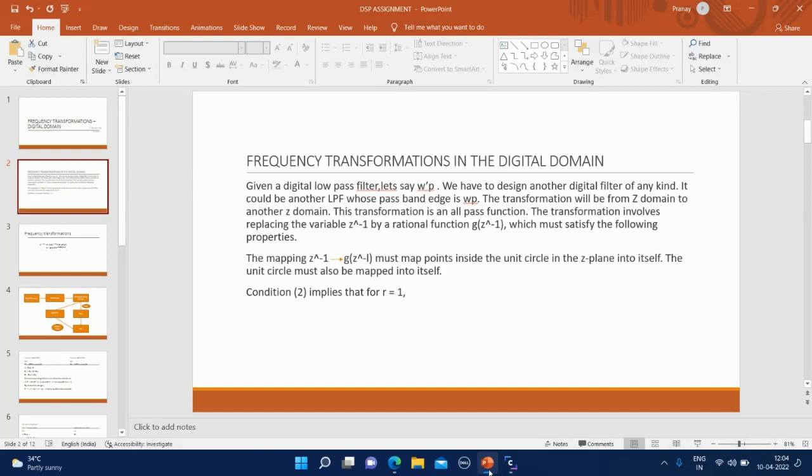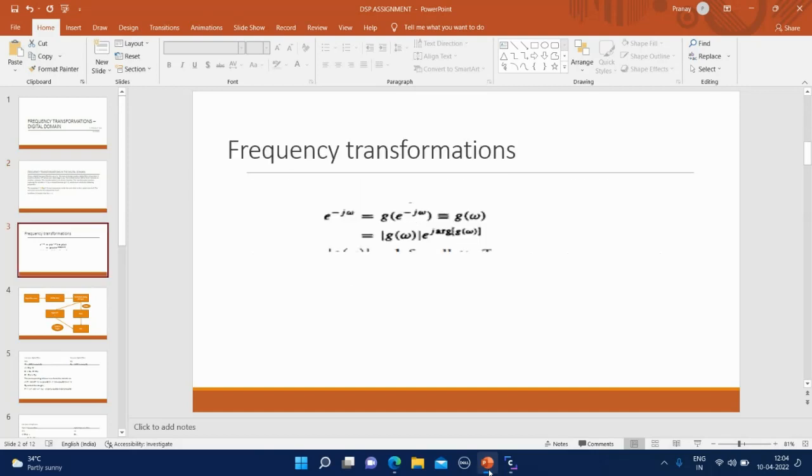Given two conditions for frequency transformation. Here condition 2 implies that for R equal to 1, this condition should satisfy.